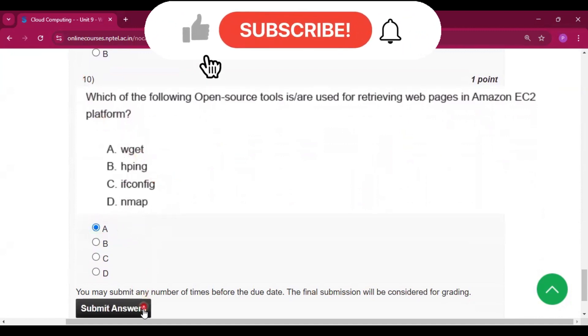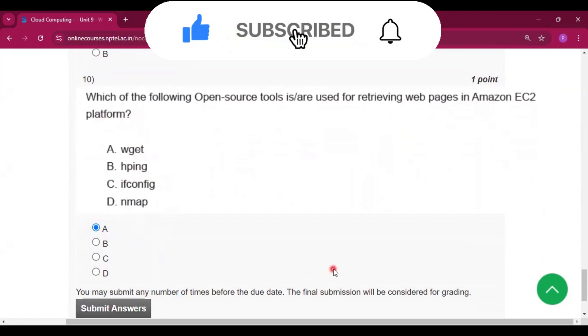If you get some help from this video, then please subscribe my channel. Thank you for watching this video. We'll see you in the next video.